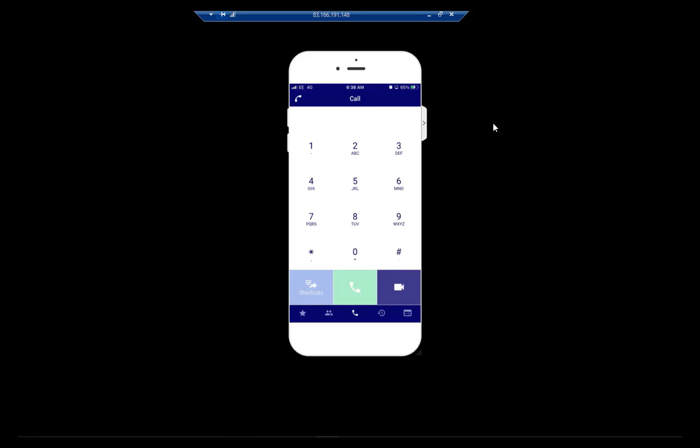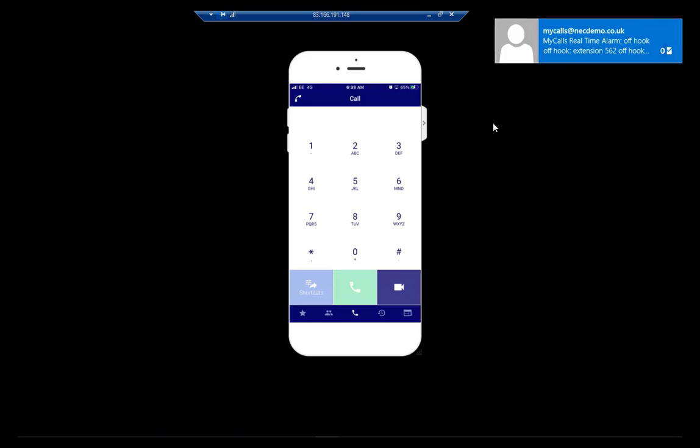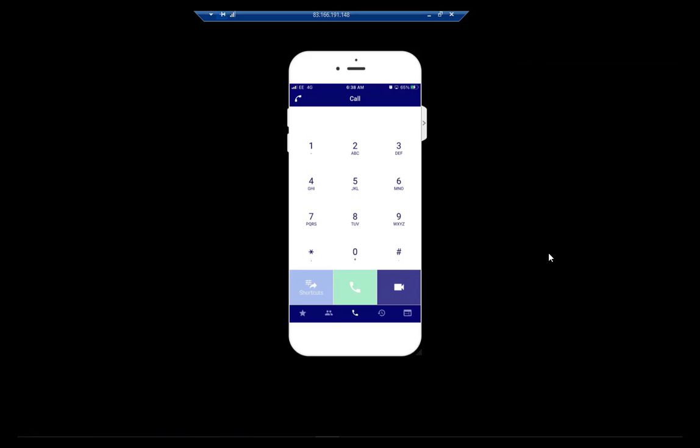So we have the ability — and there we go, just in time — the other icon that we have at the bottom is a video icon. You can have video calls between ST500 users and ST500 users.